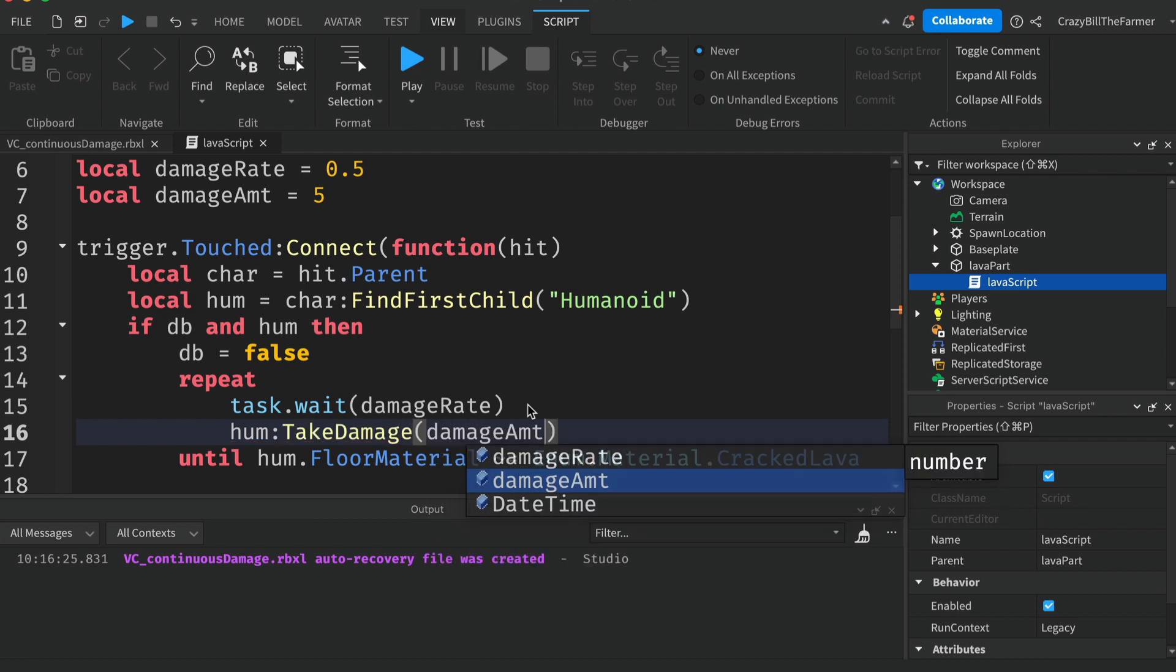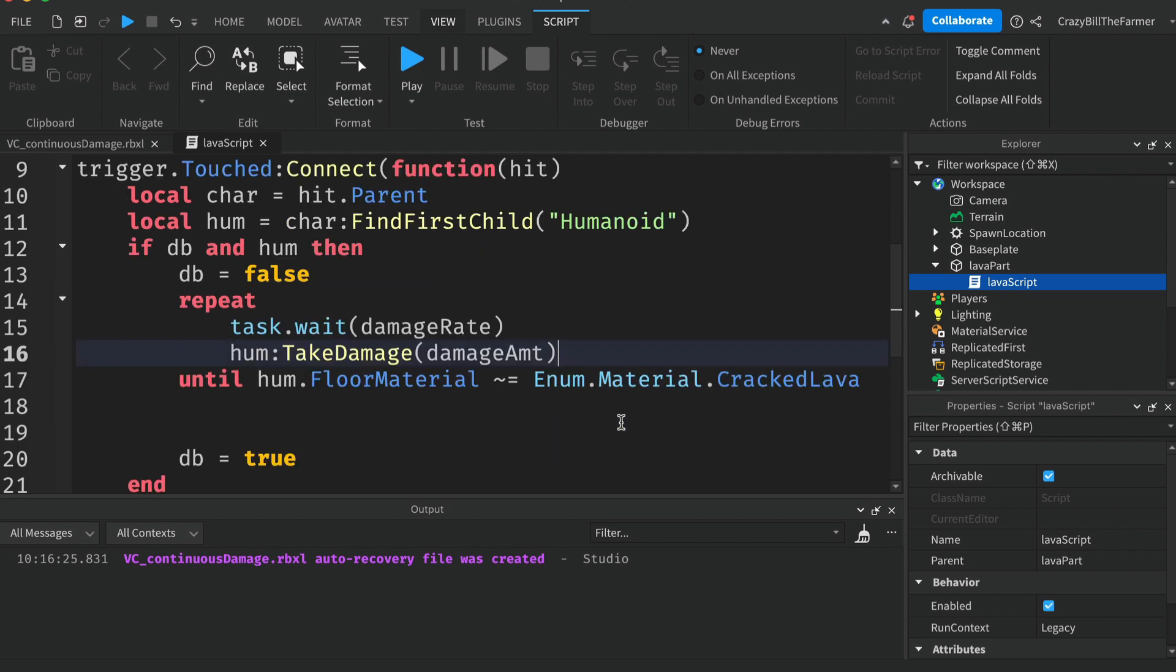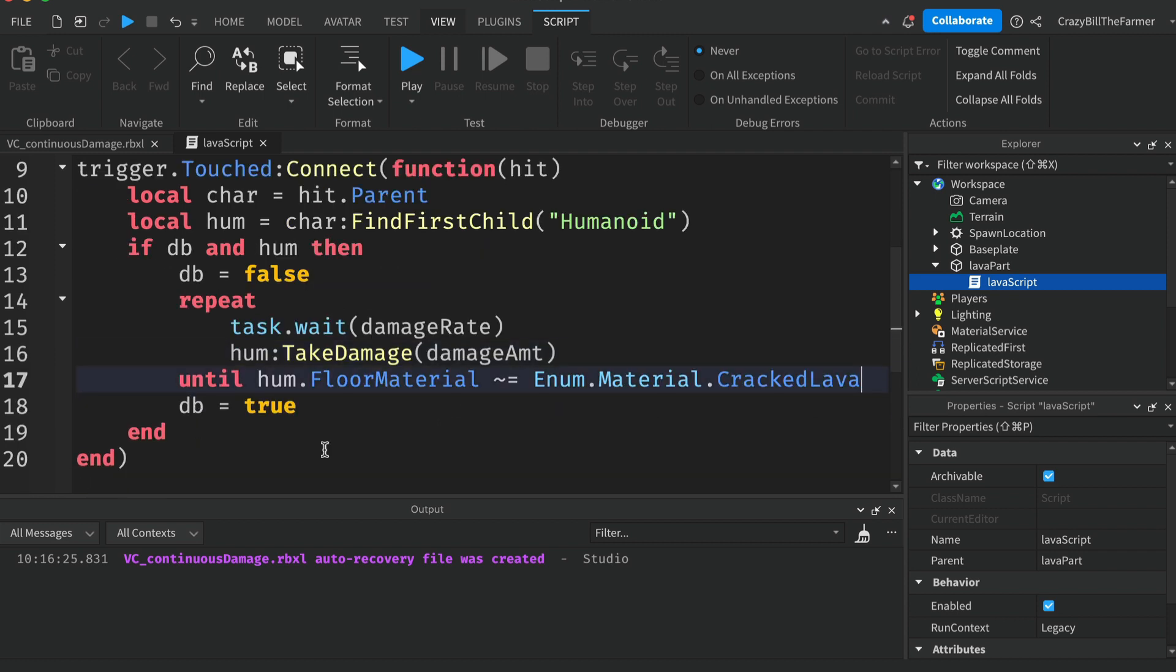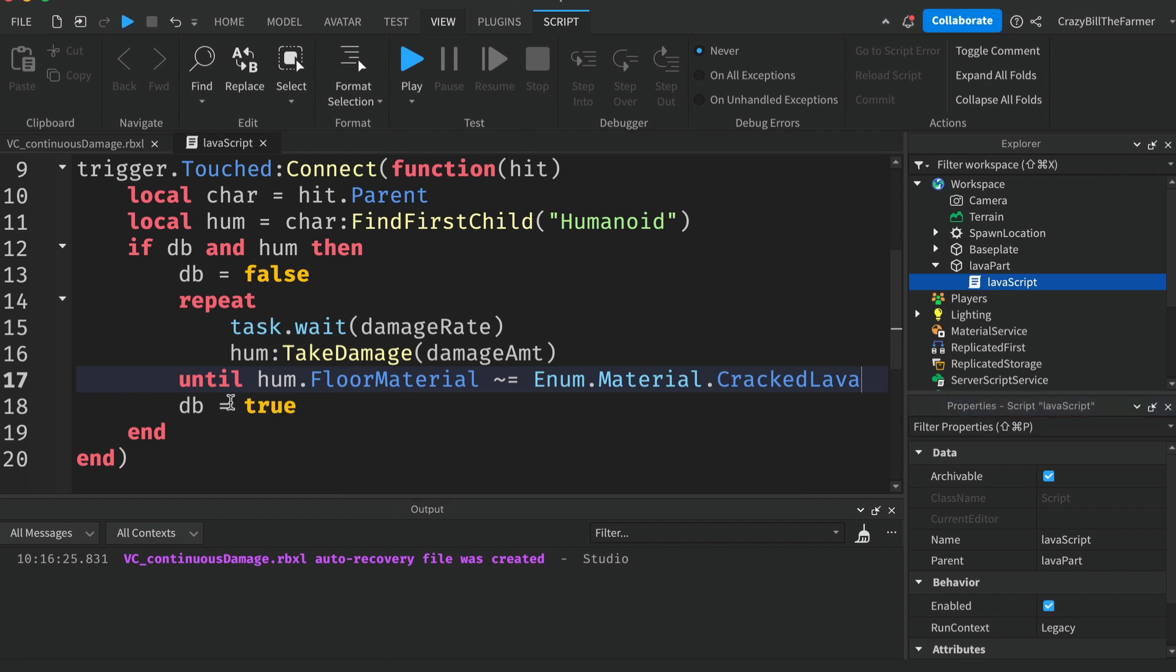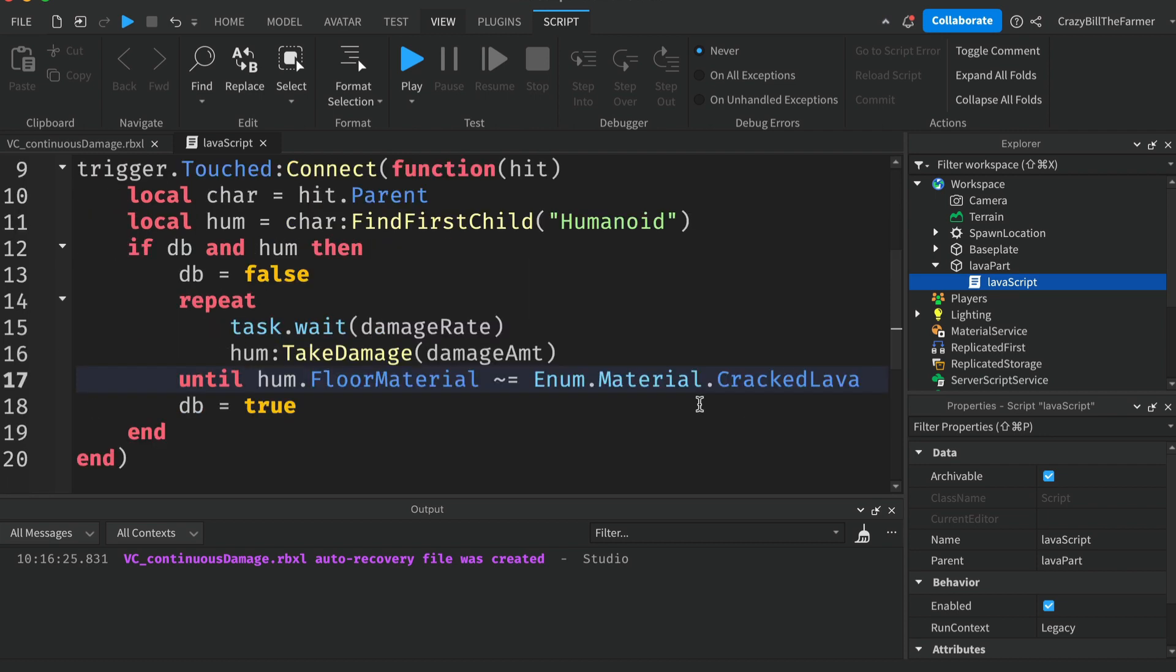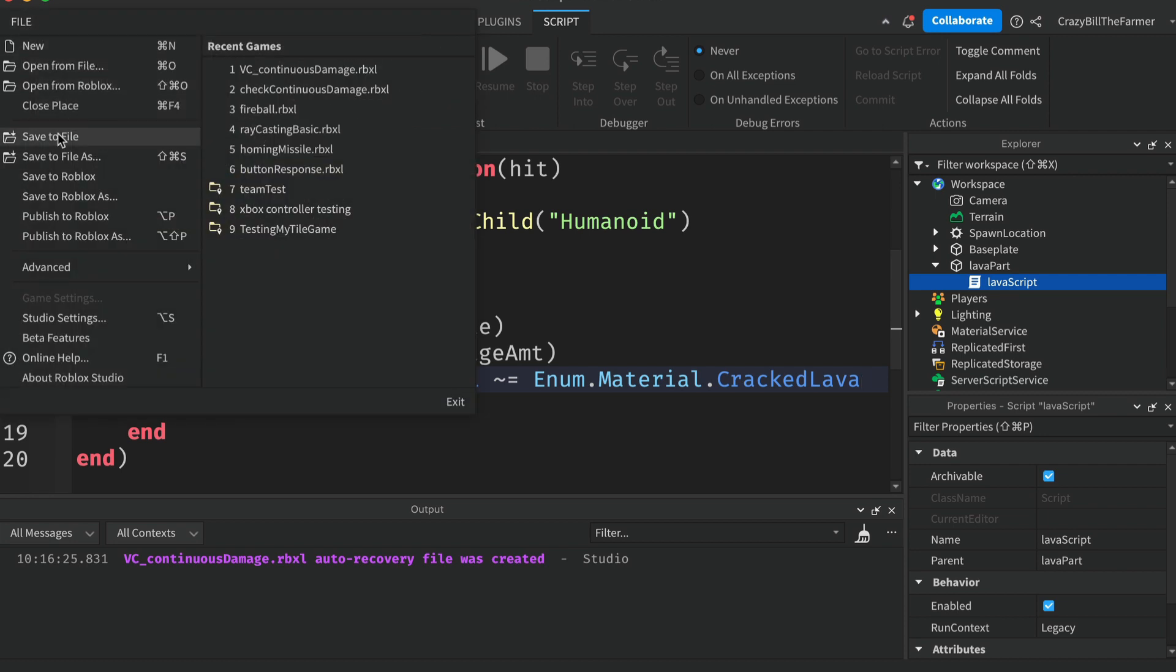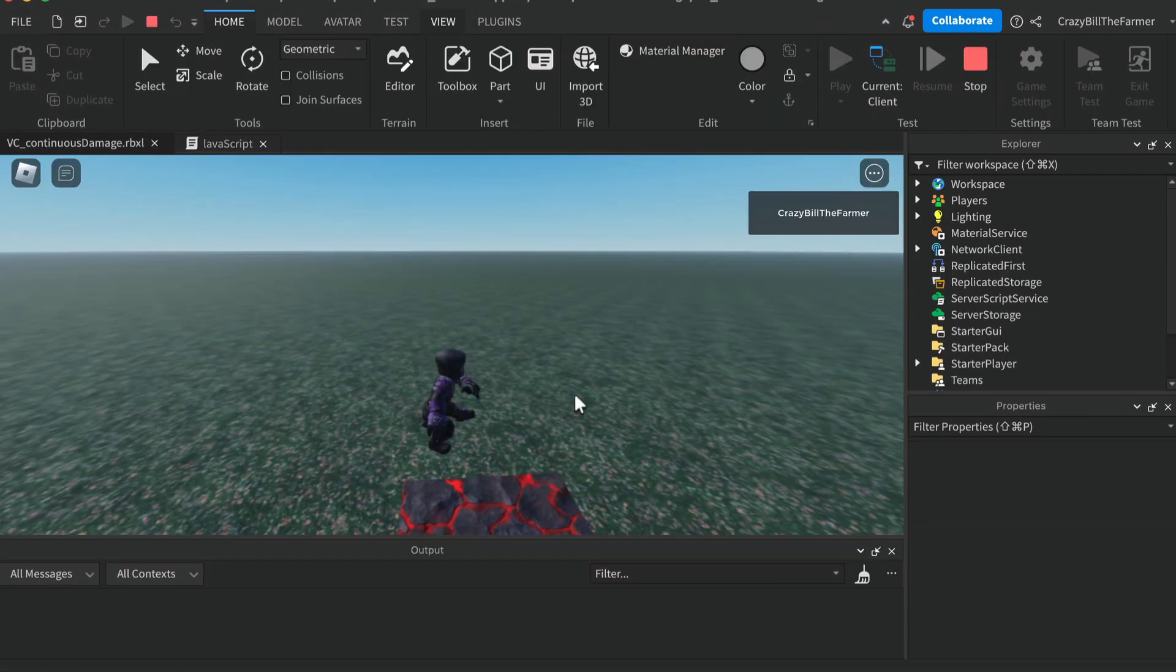Once the player is off the lava, the trigger event will reset to true so that way if they run back on again it will work again. So let's click on File and Save and we'll give it a play.